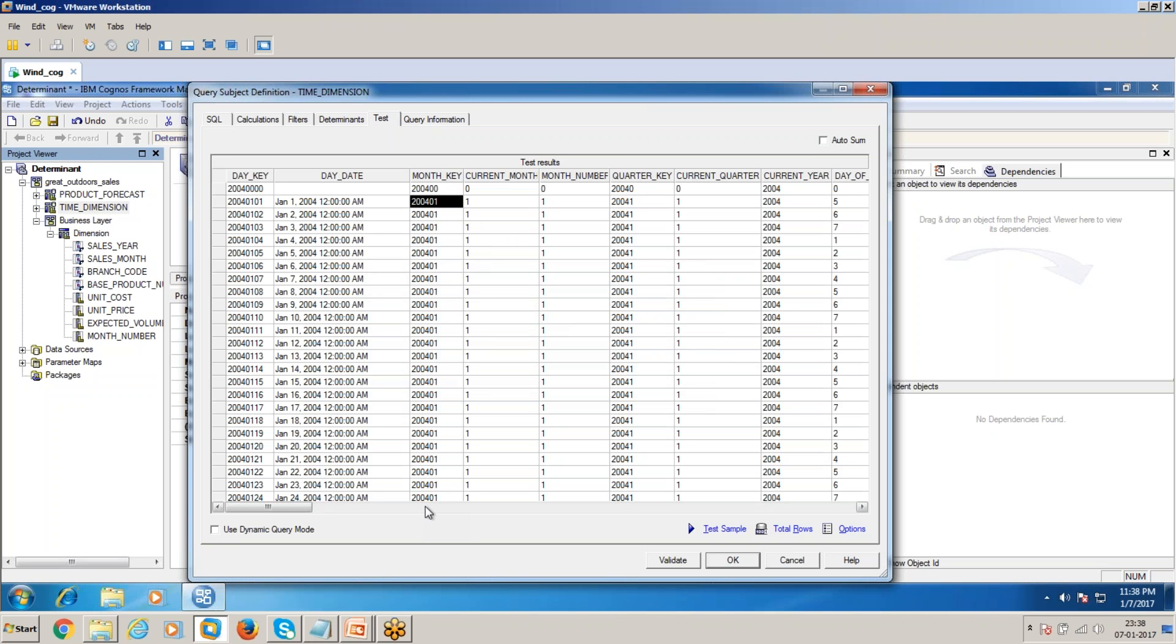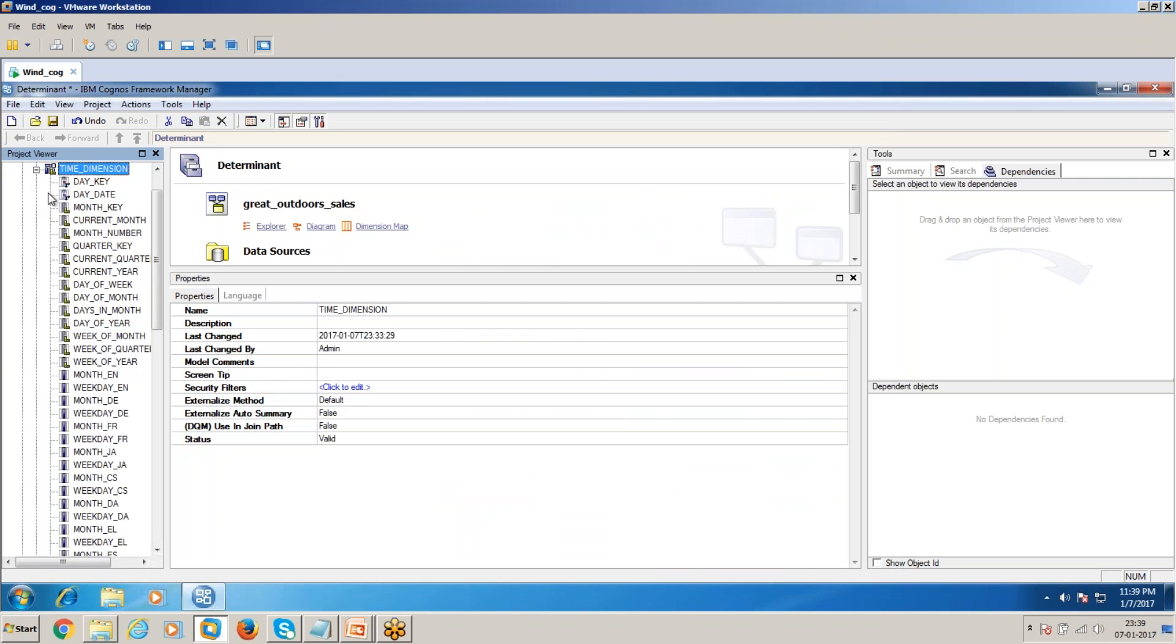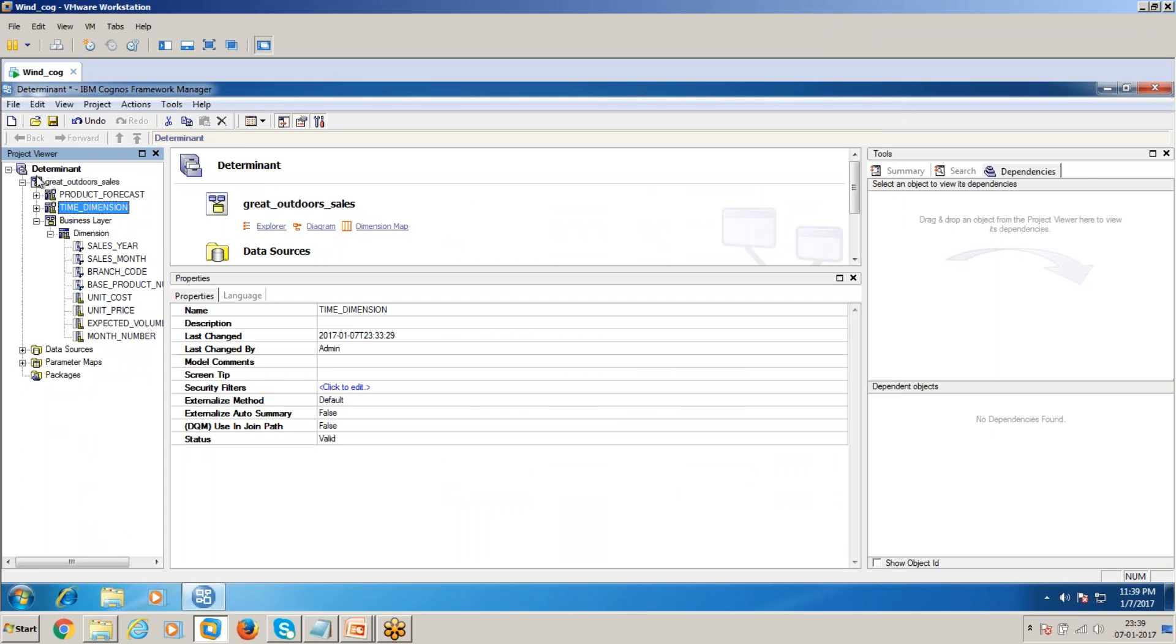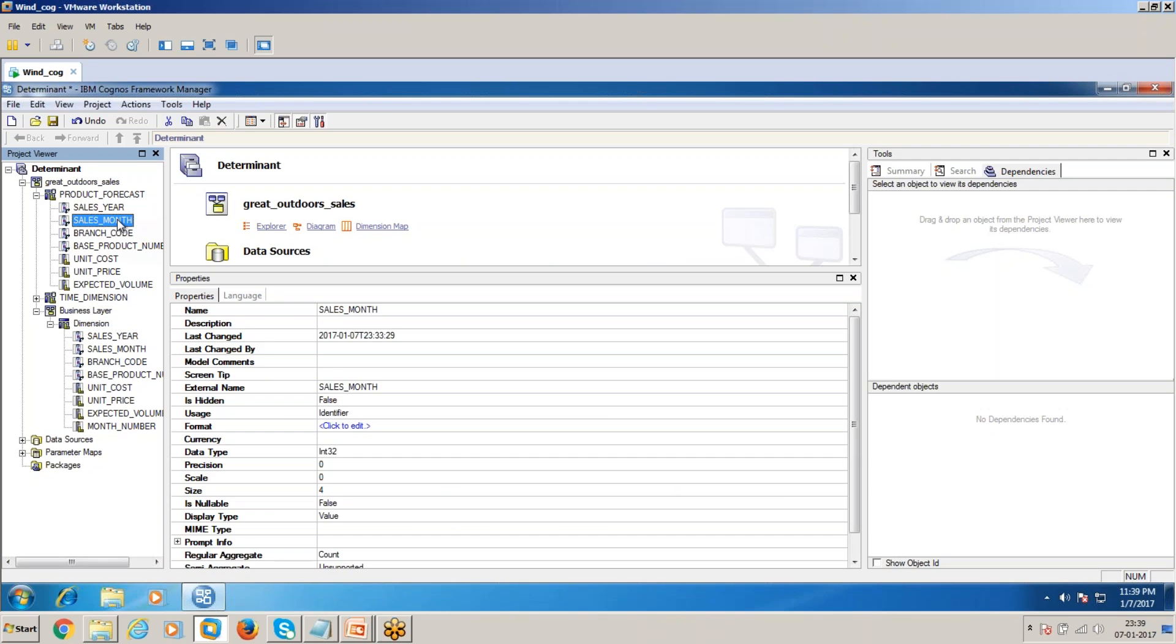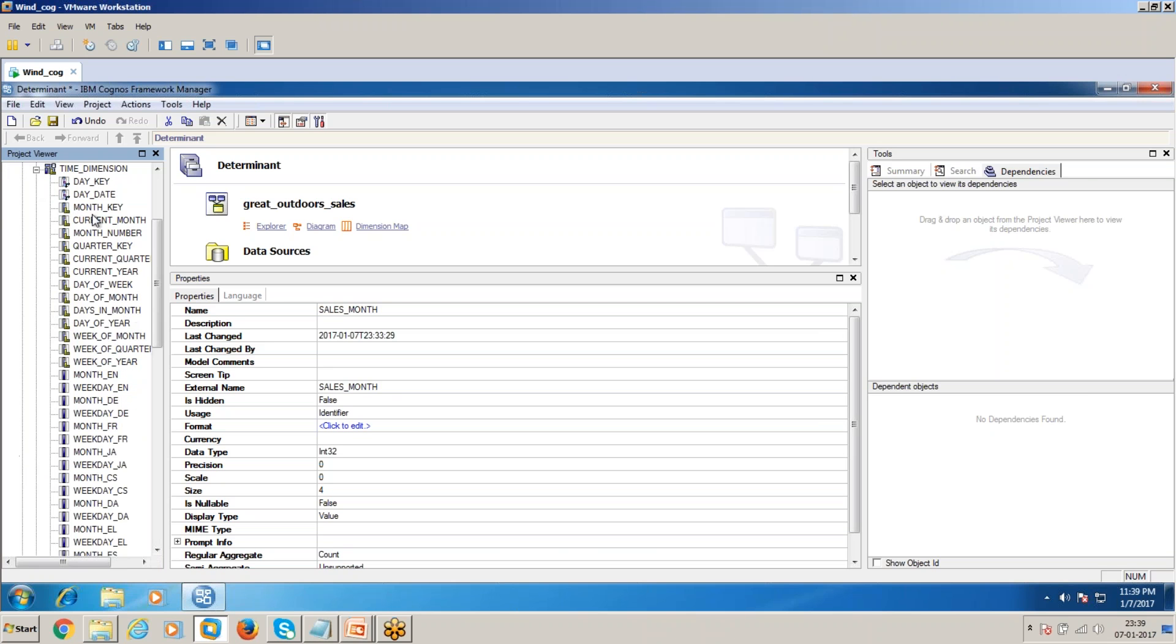You will be getting one particular row multiplied by 31, meaning 31 times it is consolidating. To avoid this, when you join a month key or month current month value, because it is not a leaf level item when compared to product forecast.